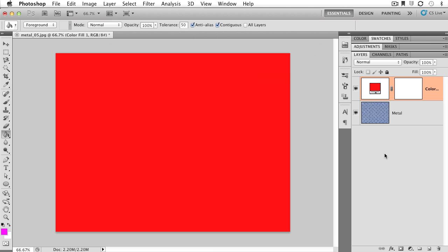And it updates on the fly. In addition, it also is generated with a layer mask. And this truly is where the power of solid colors really comes into play. Because now we can interactively select where we want this solid color to appear on our image. So let me show you what I'm talking about.